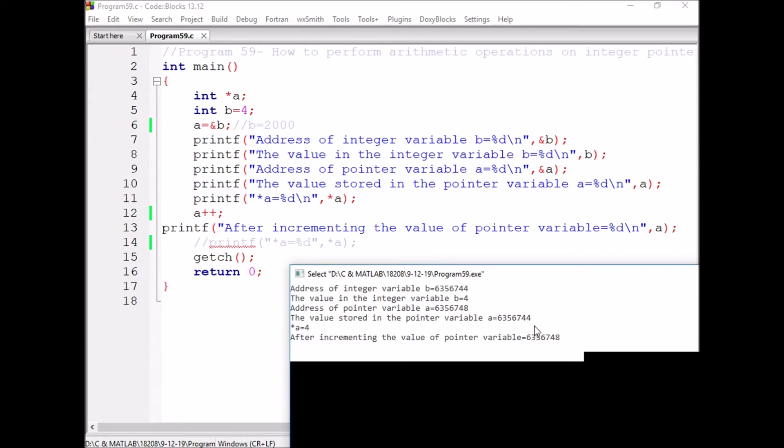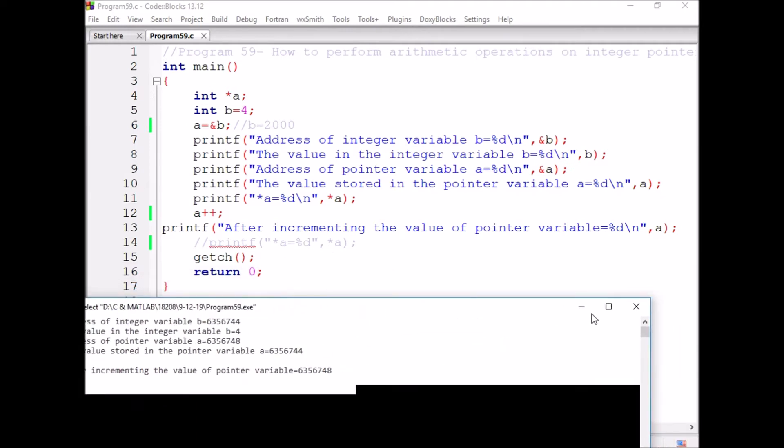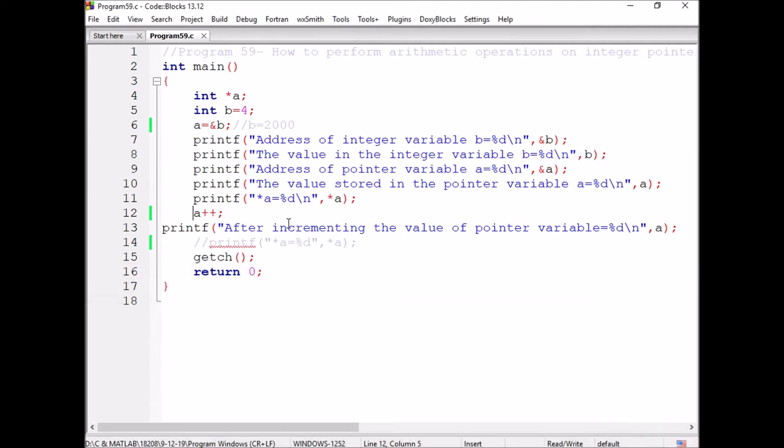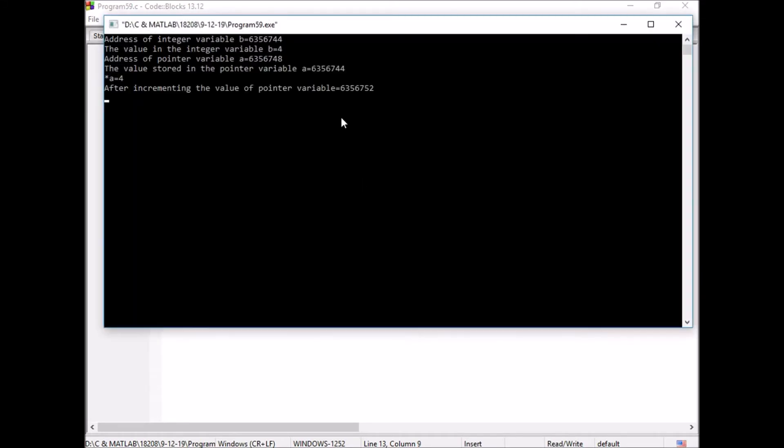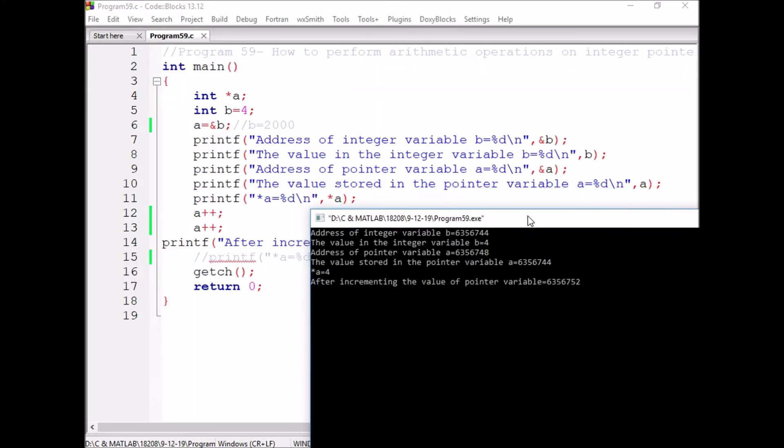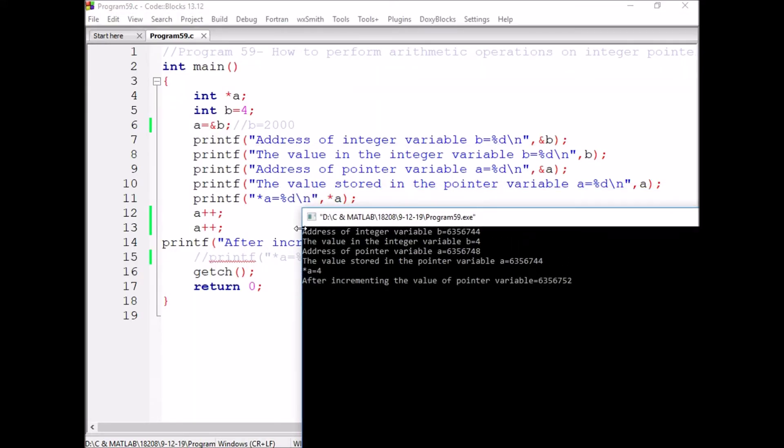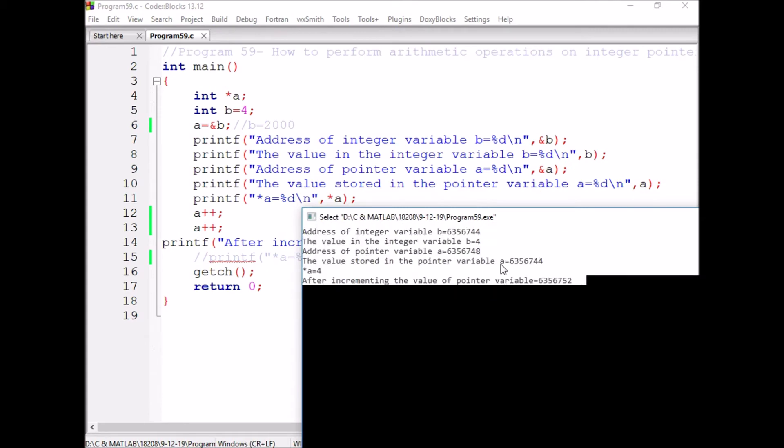So the increment is not from 44 to 45, the increment is from 44 to 48. If I increment a second time, A plus plus, then it is changing from 44 to 52.